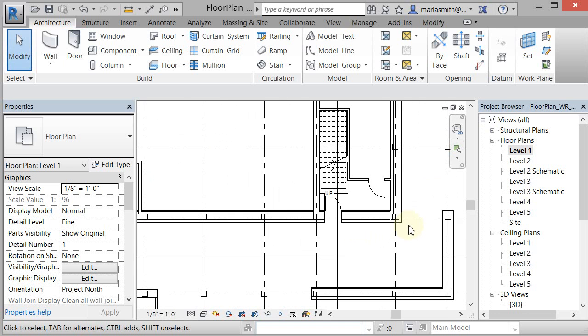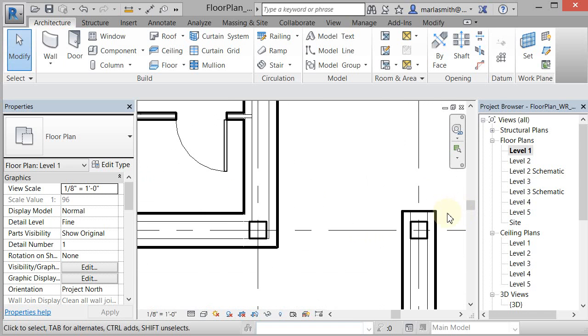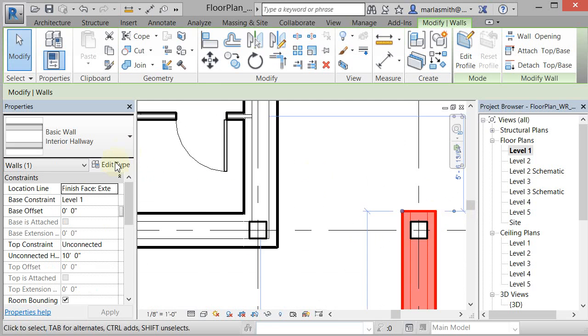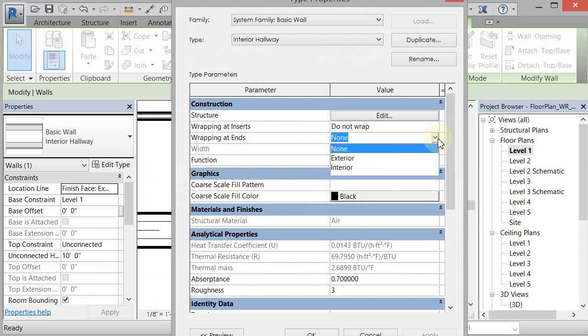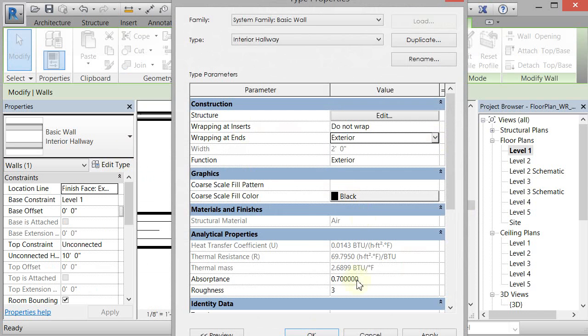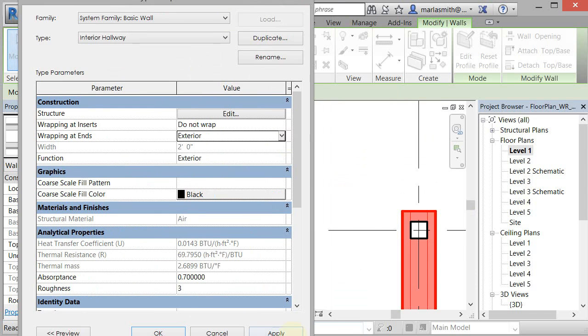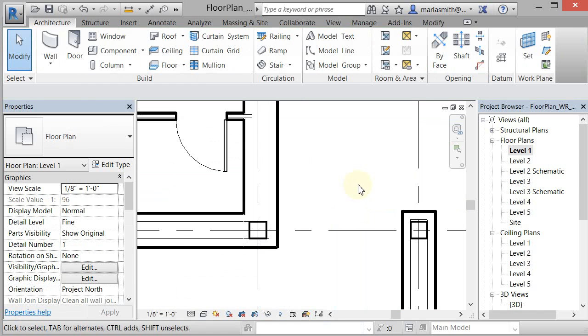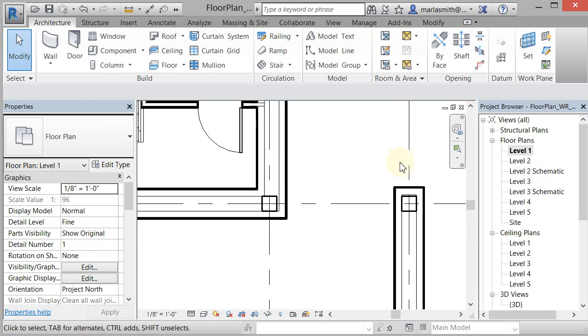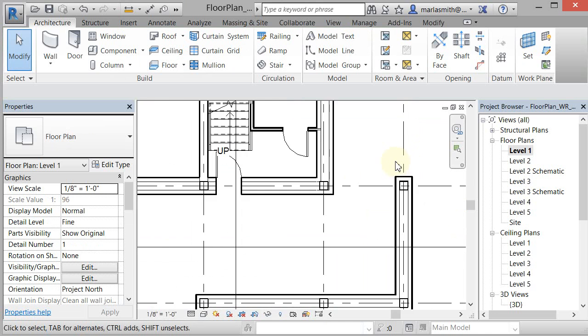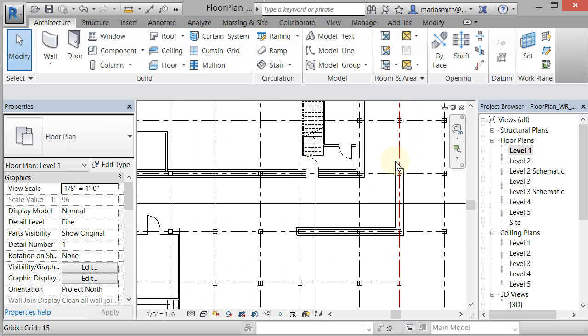If you're having issues, like if we wanted it to wrap at the ends, if we go to edit type, you can come in and say wrapping at ends, exterior, and let's see if that'll work, and go to apply. And now you can see that it's wrapping at exterior, outside ends, you can do that. So that's up to you depending on how specific you want to get.